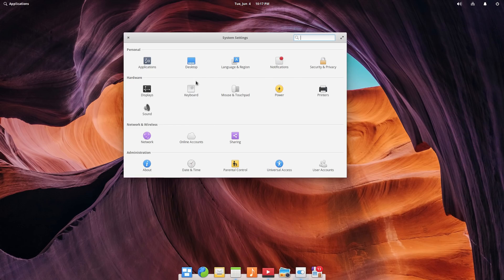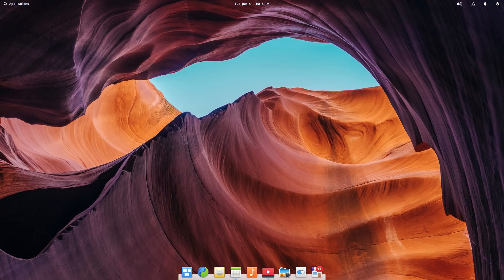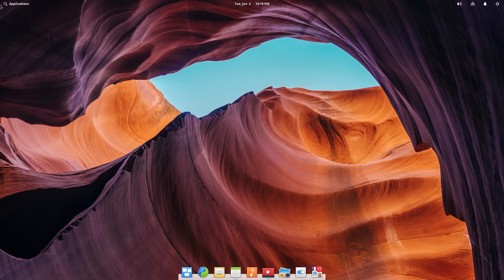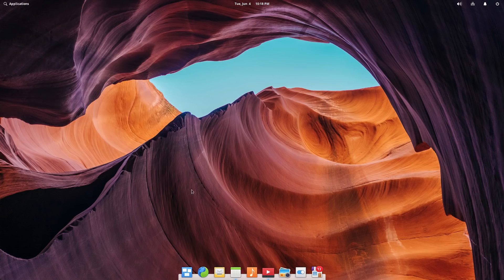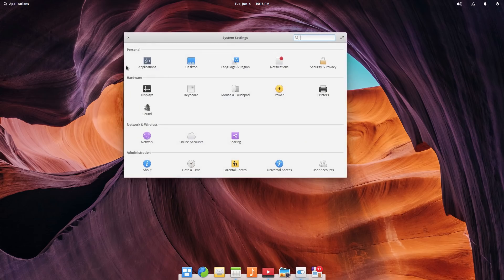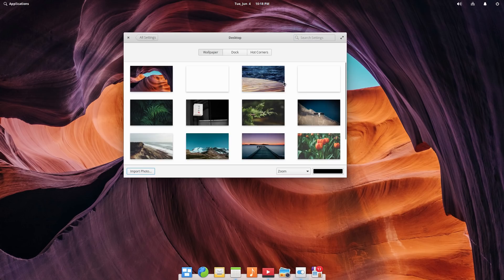So everything else in here is pretty self-explanatory, user accounts, date and time settings, things like that. I guess the only other thing we didn't actually look at is editing the dock, which I believe is also in our system settings. Let's have a look at that. Don't remember where my dock settings are at. Oh, there's desktop.